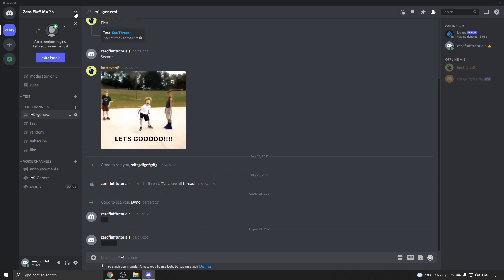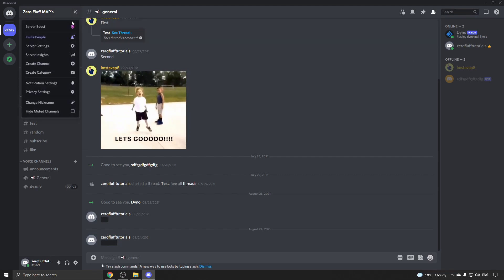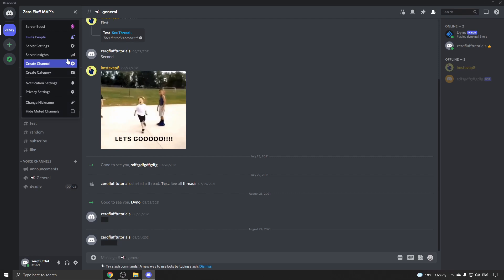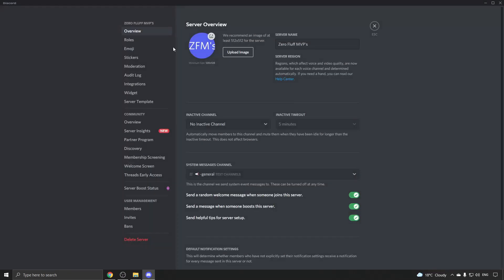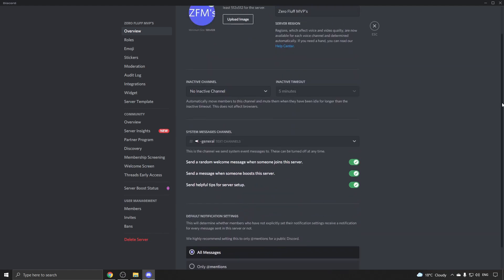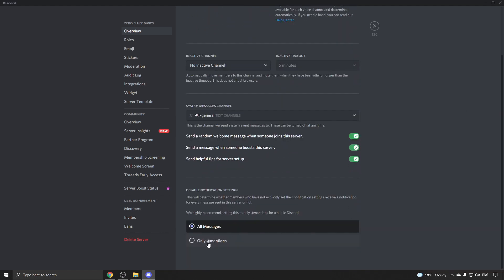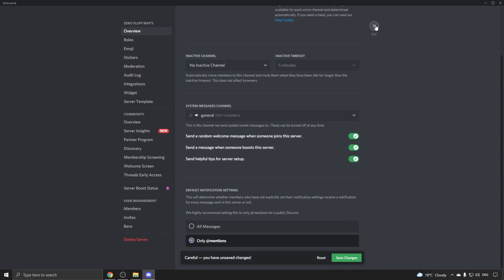Go into your server, then click the dropdown menu at the top where your server name is. Go to server settings and you want to be on the overview tab, then scroll all the way to the bottom.